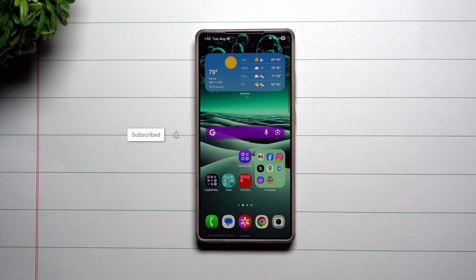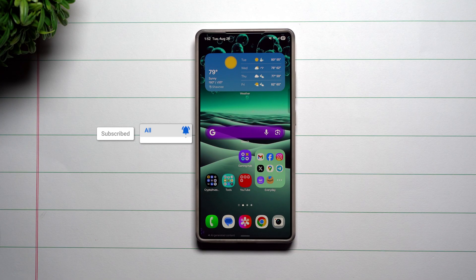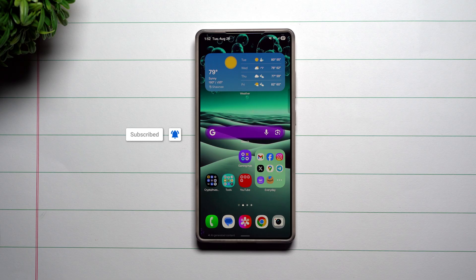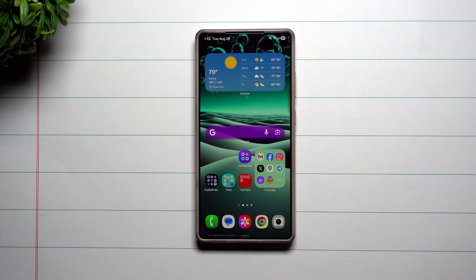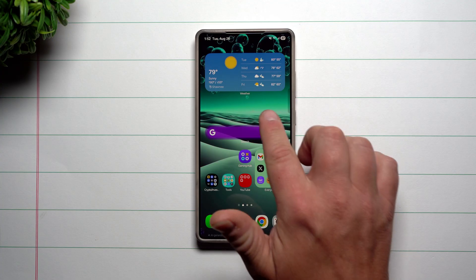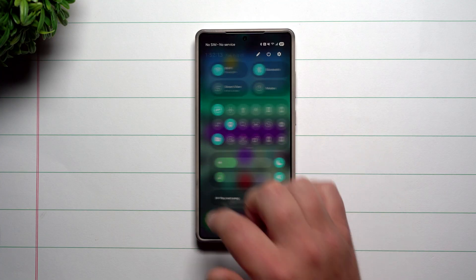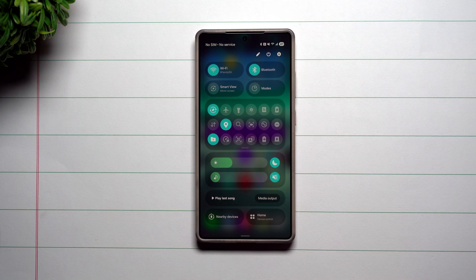Hey everybody, welcome back to Samsung in a Minute, the channel that trains you on your Samsung Galaxy devices, one topic or one feature at a time. In today's video, I'm going to show you how you're able to improve your notifications panel as well as your quick settings.